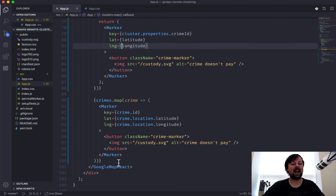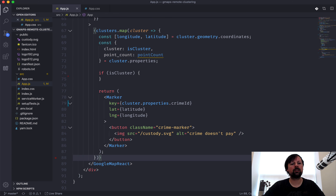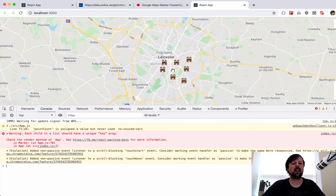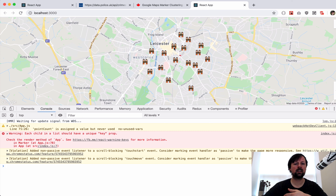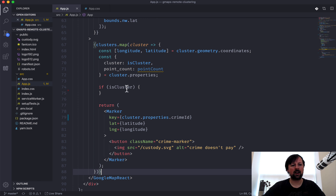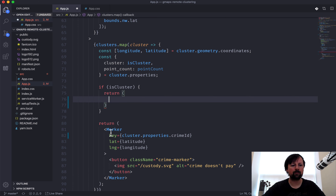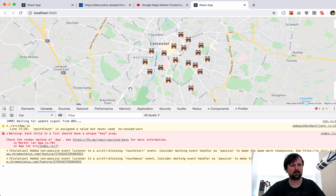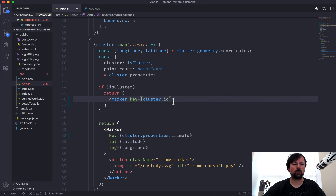For the individual crime marker, the key is cluster.properties.crimeId - because we added crimeId as a property when mapping crimes. The lat and lng come from the extracted latitude and longitude variables. When loading, we now only see one cluster, then as we zoom in we see more - these are the individual points appearing. We haven't filled in what to return when it IS a cluster yet.